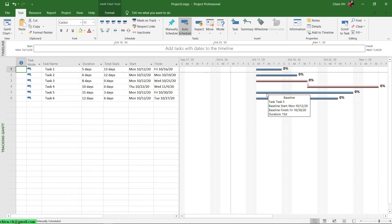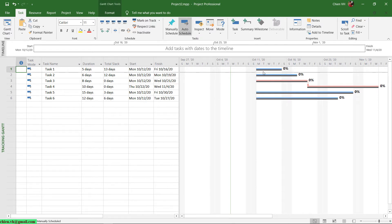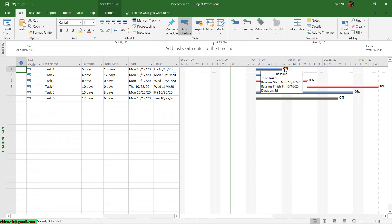So this gray bar is the baseline. Because for now we have nothing changed from the original baseline of this project, you see that the duration of the baseline and the current duration of each task will be the same.